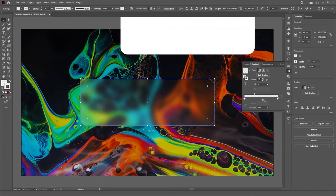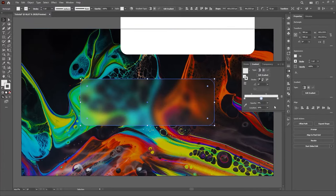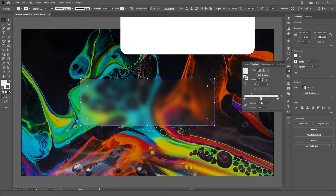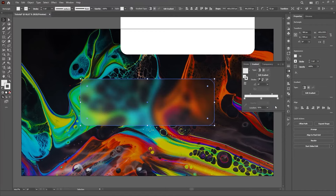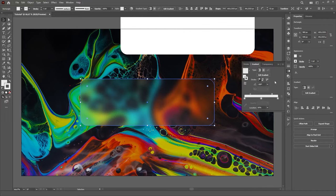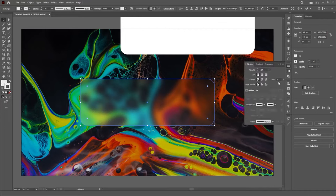Start by adding a new white color in the gradient slider and setting its position to 50%. Then adjust the opacity of all three colors, from left to right, 25%, 5% and 25% again. Select the first midpoint and set its position to 35%. Then select the second one and set its position to 65%. Lastly, change the angle to negative 100 degrees, open the Stroke panel and align the stroke to the outside.